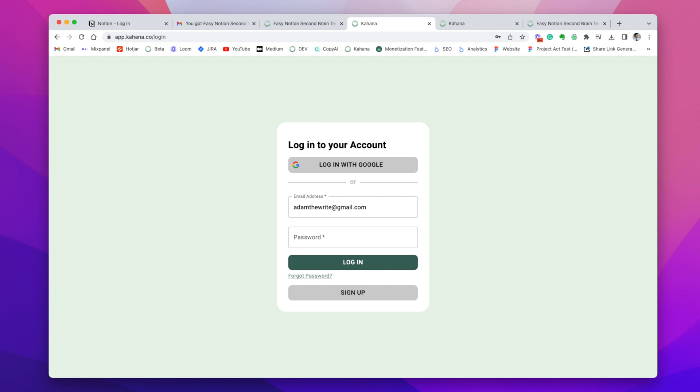In order to use the hubs within the notion second brain template, you need to have a Kahana account and to get the hub. So we definitely recommend doing this.